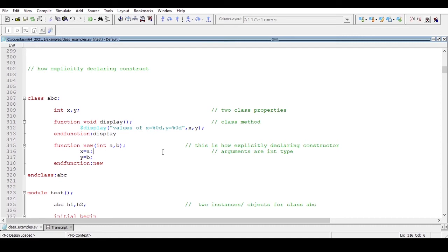Hello and welcome. In the last video we had a discussion about class with respect to SystemVerilog. We saw how to declare a class and where we can declare a class, how to allocate memory, and how to create objects for a particular class. Now in this video we will try to understand the concept of the 'this' keyword in SystemVerilog, and it is one of the most frequently asked interview questions.